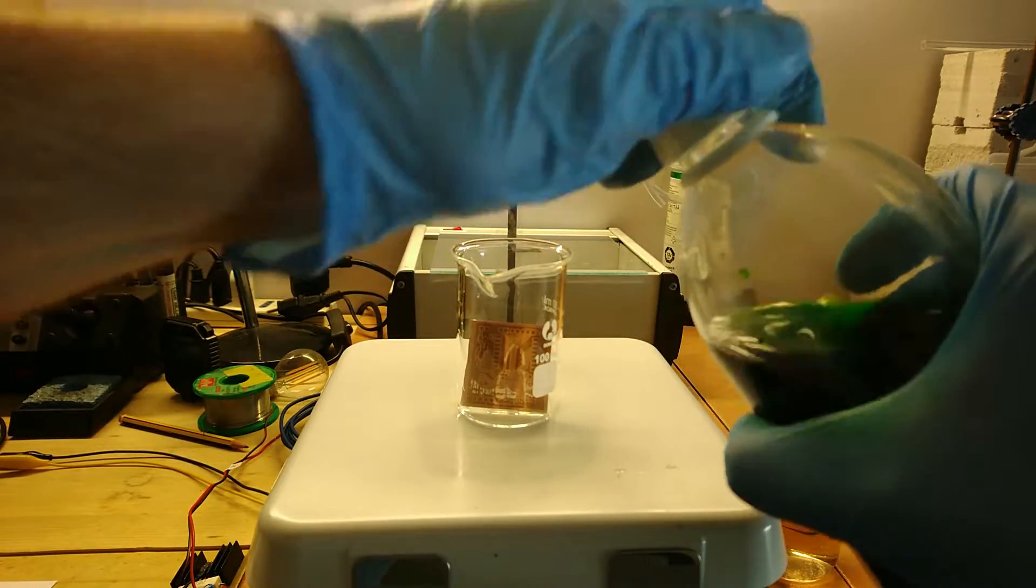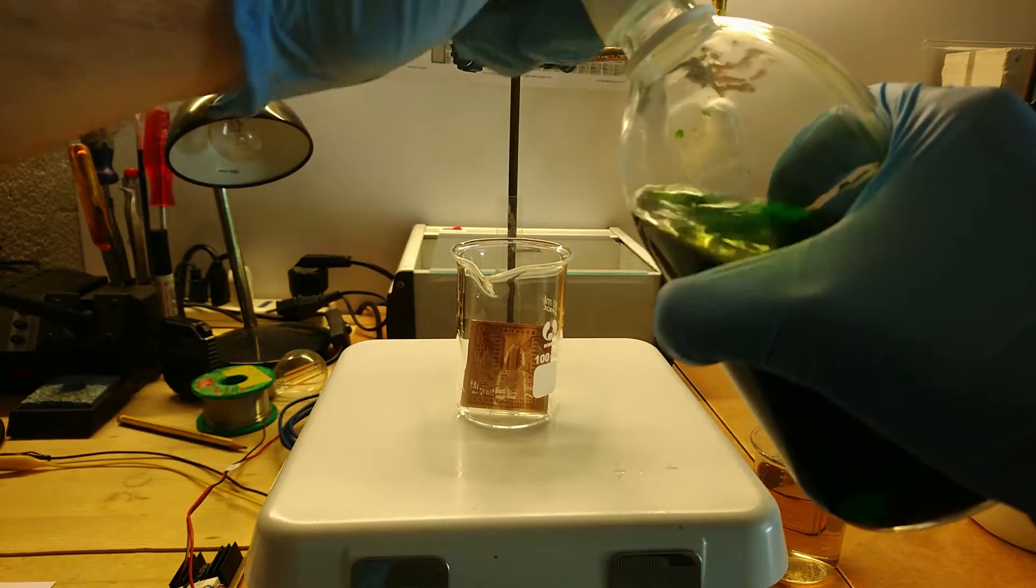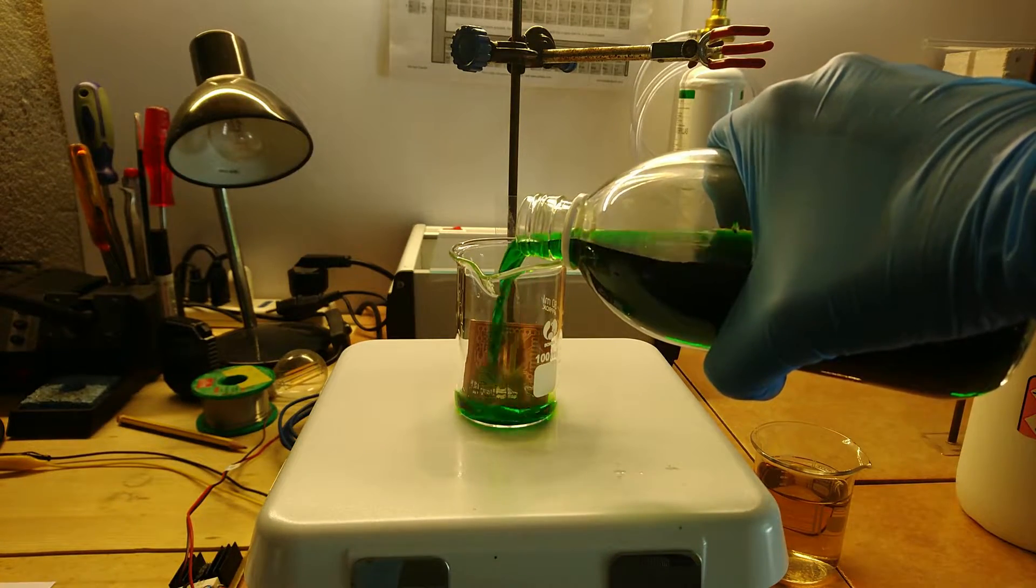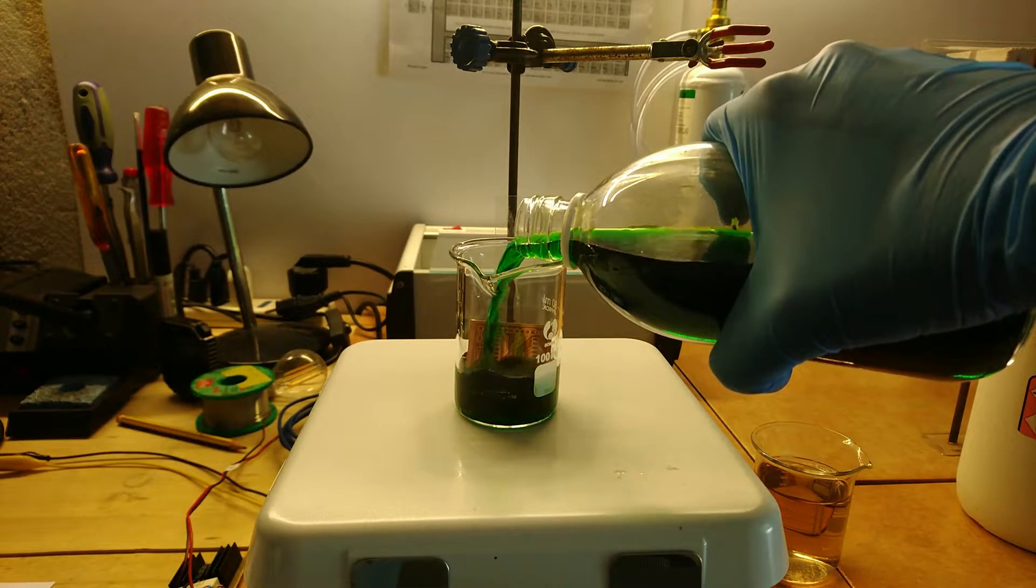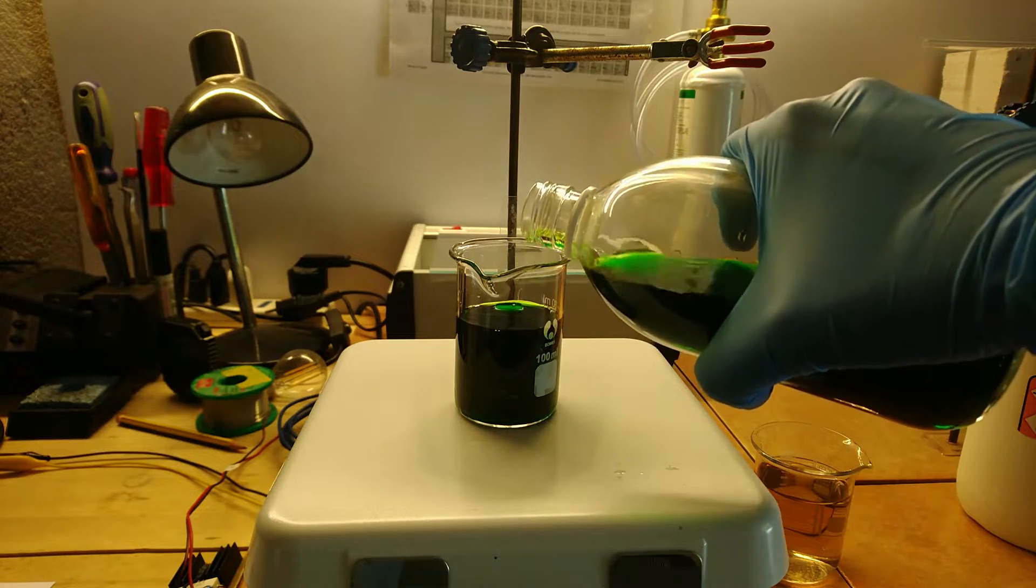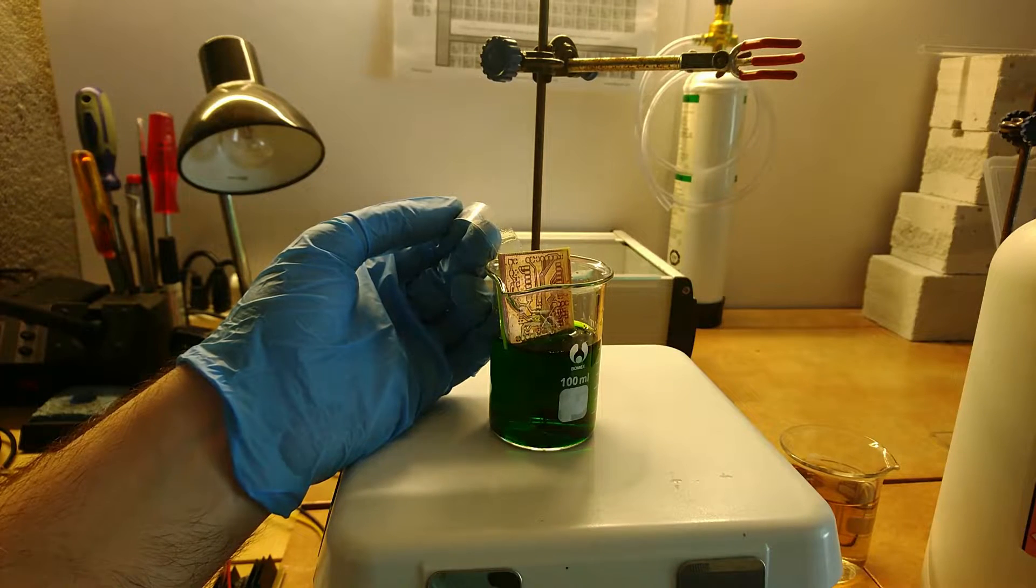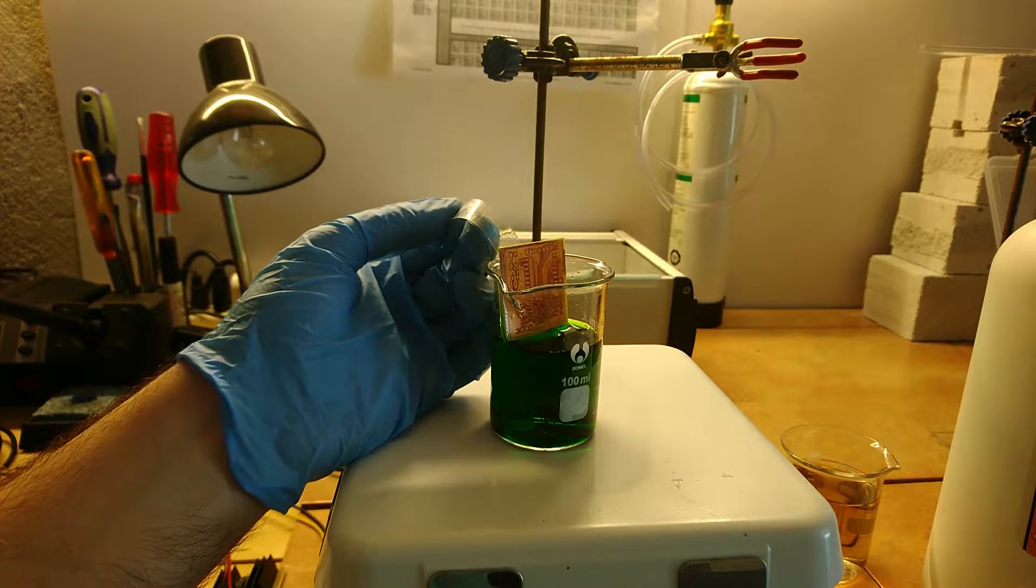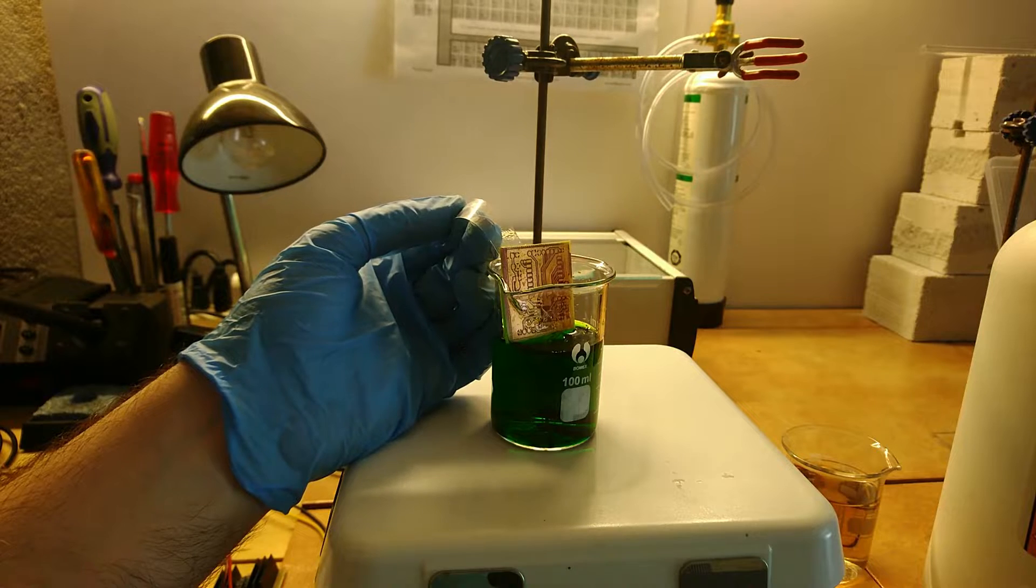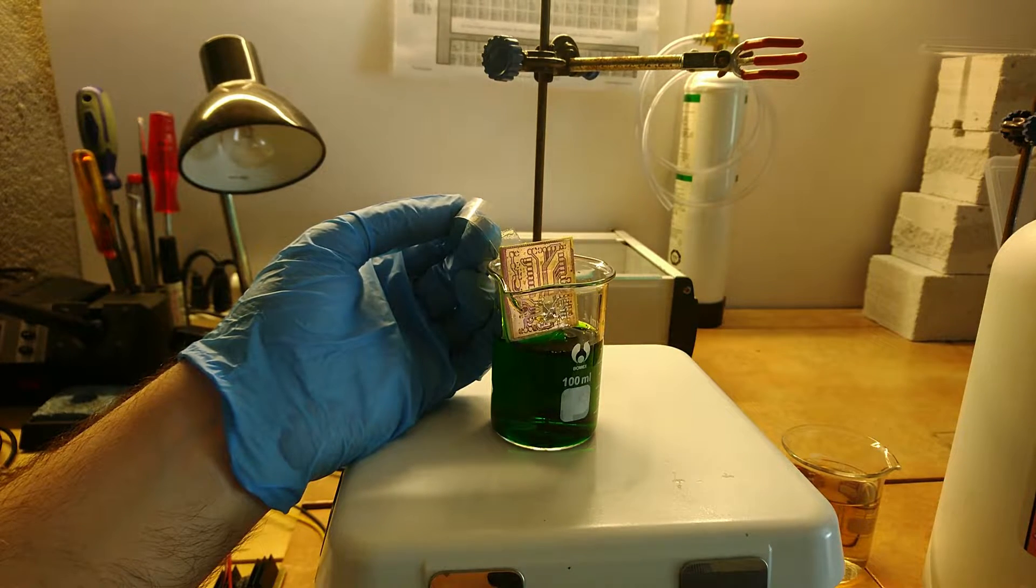The copper chloride and hydrochloric acid etchant is what I use, as it can be regenerated by adding a few milliliters of hydrogen peroxide and basically lasts forever, being thus also environmentally friendly. From time to time, check the PCB etching status, and in around 10 minutes the PCB should be fully etched. Once the PCB is fully etched, rinse it with water.